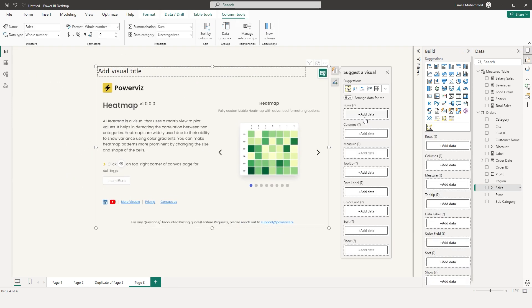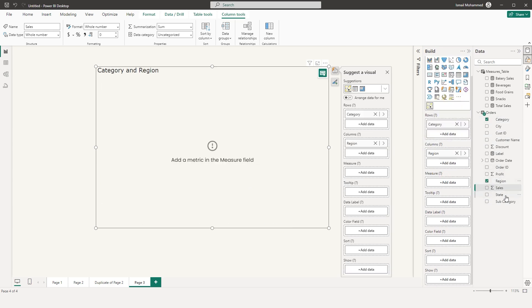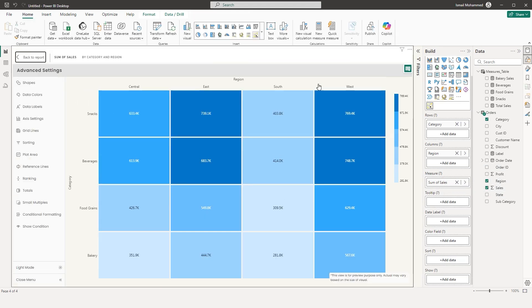I'm going to start by adding in the fields. I'll bring the category into the rows section, the region into the column section, and my sales field into the measures. Now we have the heatmap created. Let's head over to the advanced settings and explore the full potential of this visual.